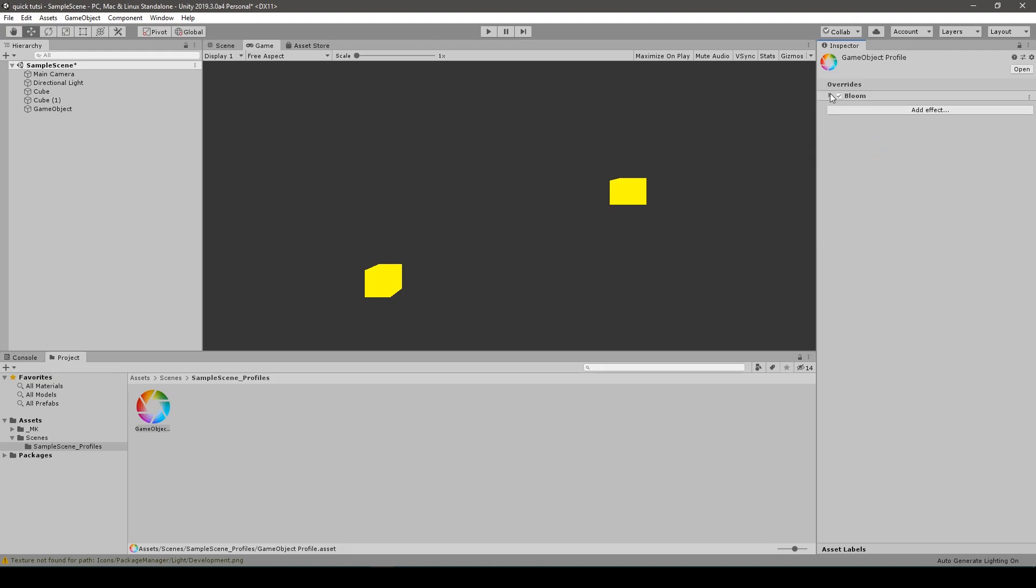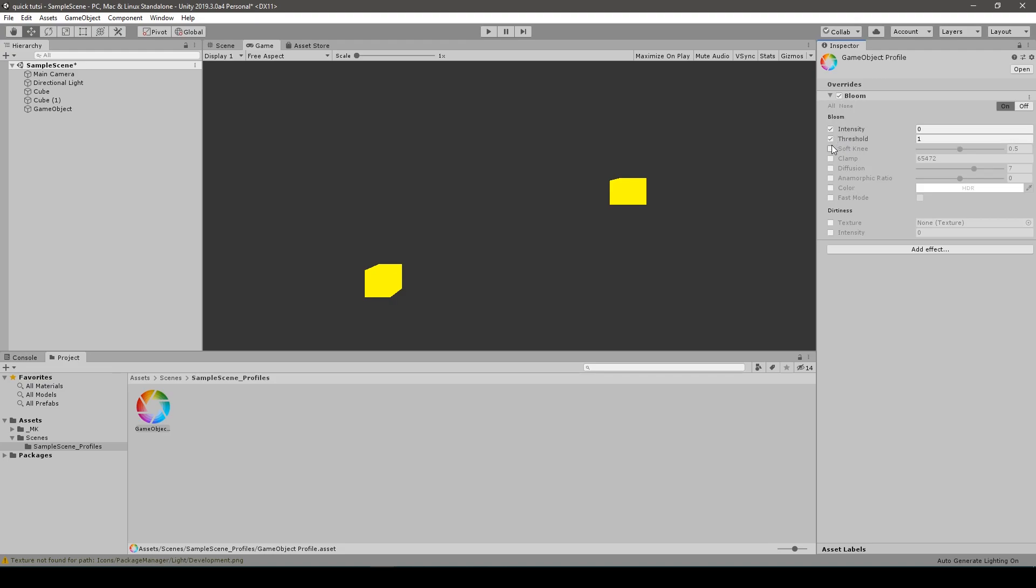So we tick the options and make the intensity yes in binary. And that's it. They glow, the cubes glow.